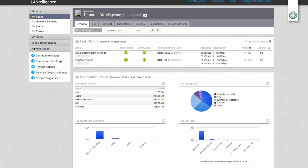The first page gives us an overview of our connection status, bandwidth usage by top applications, categories, operating systems, and sources.